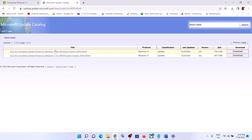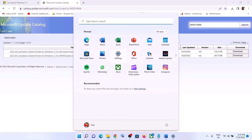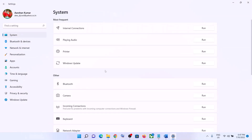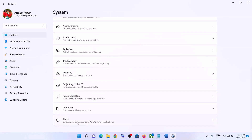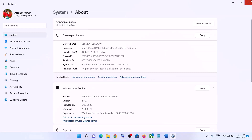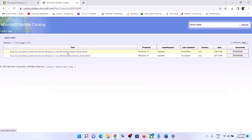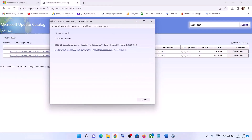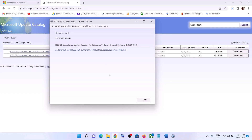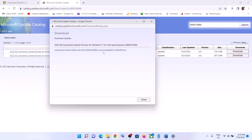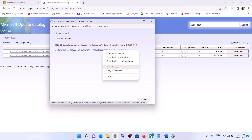You will see the update for Windows 11. My system is x64-based — you can check this in Settings by going to System and clicking on About, where you can see the bit version. Click on Download in front of the x64 entry. This will open a new screen — click on the hyperlink to start downloading that particular update.